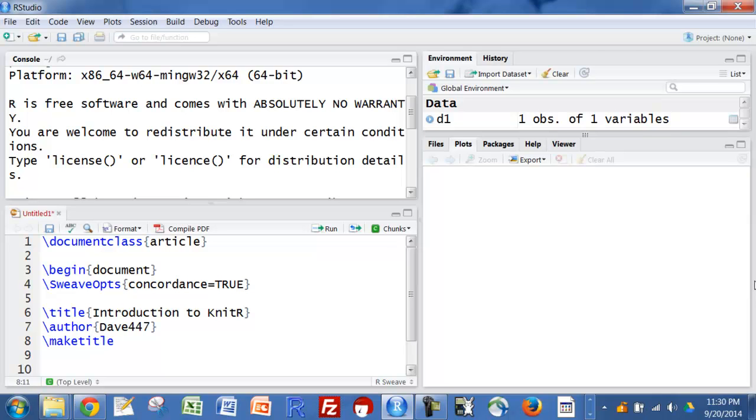You can see, at least on mine, whenever I have any commands there, LaTeX commands, it's going to be in blue. That might be different for your editor.